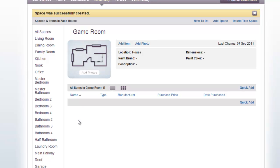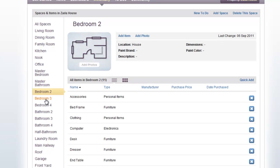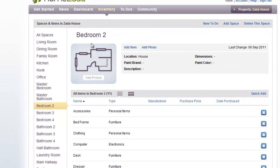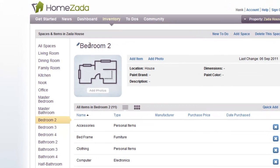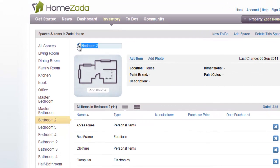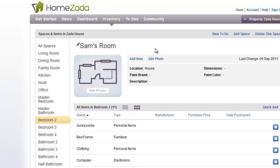You can also rename a room. So, for instance, if I go to Bedroom 2, oftentimes people may want to rename the room by putting a person's name. So we'll call this Sam's Room. Again, customizing HomeZata is that simple.